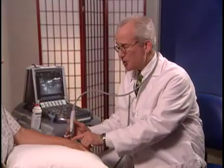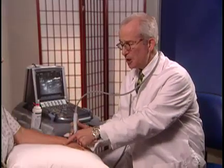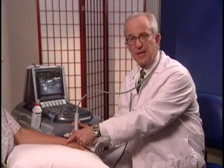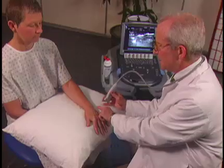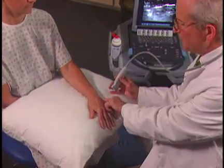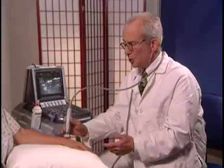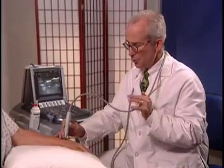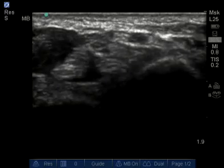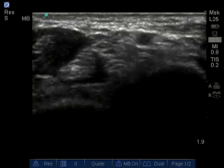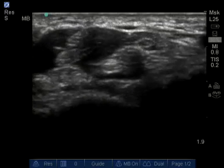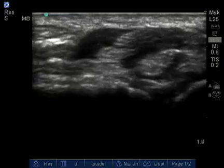There are six compartments, beginning with the first compartment at the base of the thumb and the sixth compartment near the ulnar styloid. When we look at the wrist structures, we're looking not only at tendons and bones, but also at a multitude of joints.